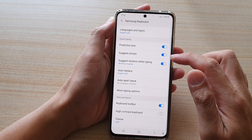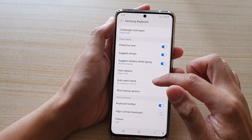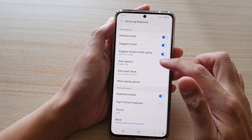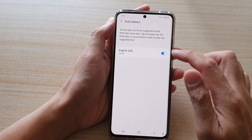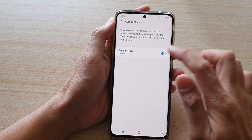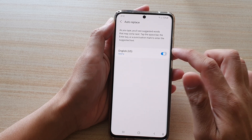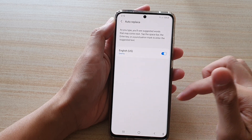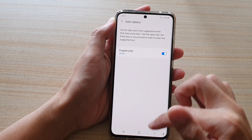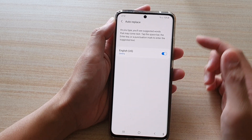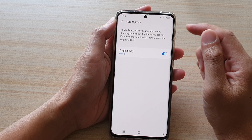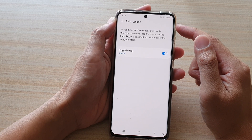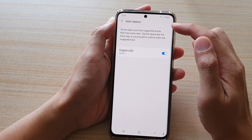Next, go down and tap on Auto Replace, then tap on the switch to turn it on or turn it off.